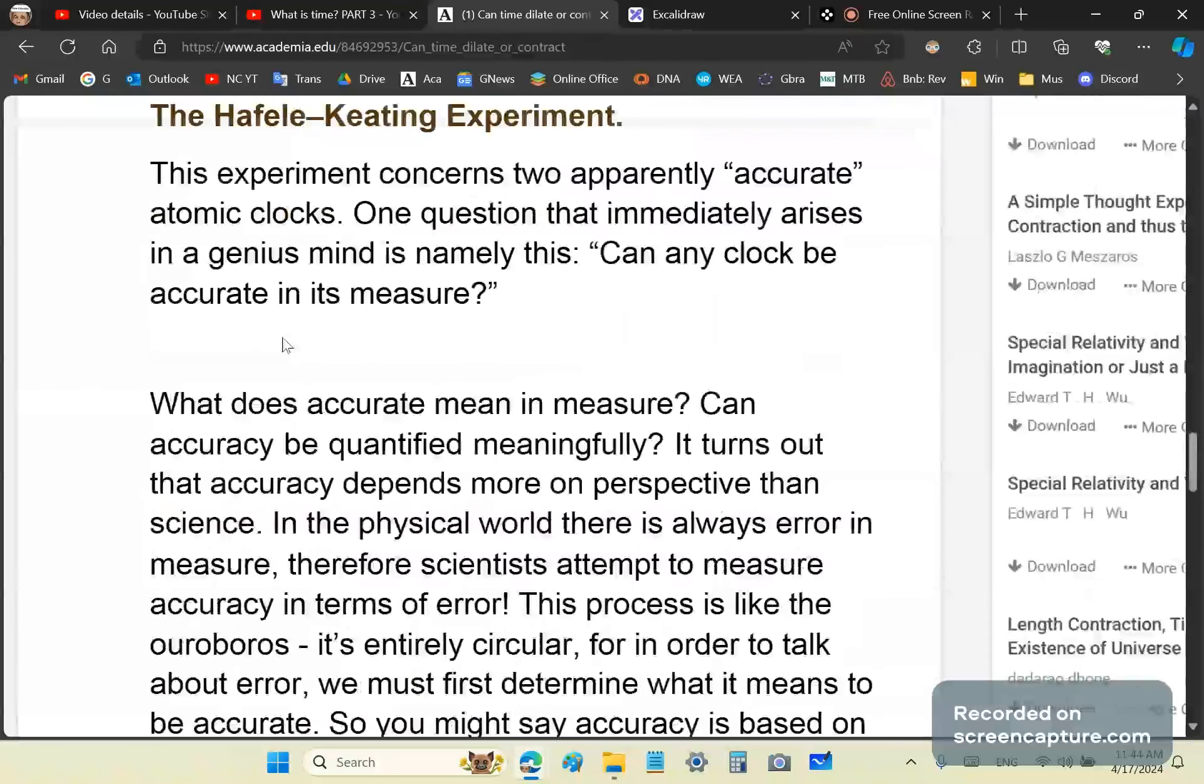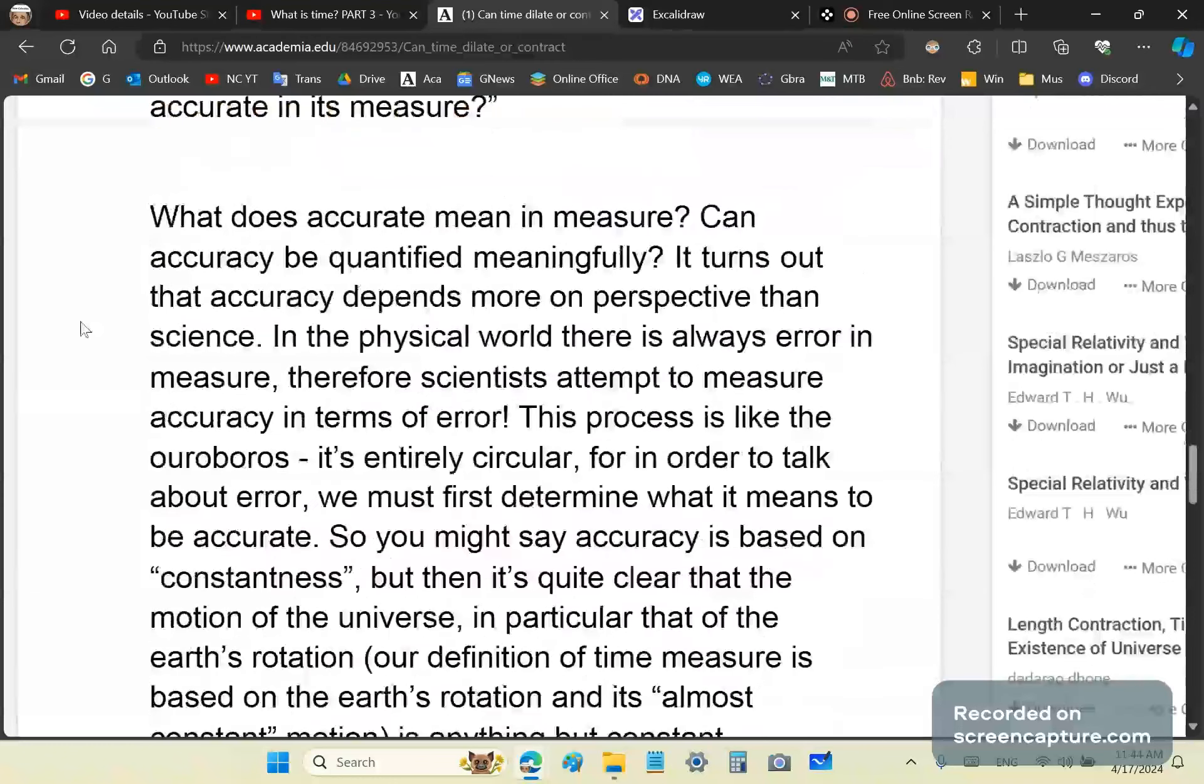Let's look at the Hafele, or however you pronounce it, Hafele cheating experiments. This one concerns those clocks, those two apparently accurate atomic clocks. One question that immediately arises in my mind is, can any clock be accurate in its measure?